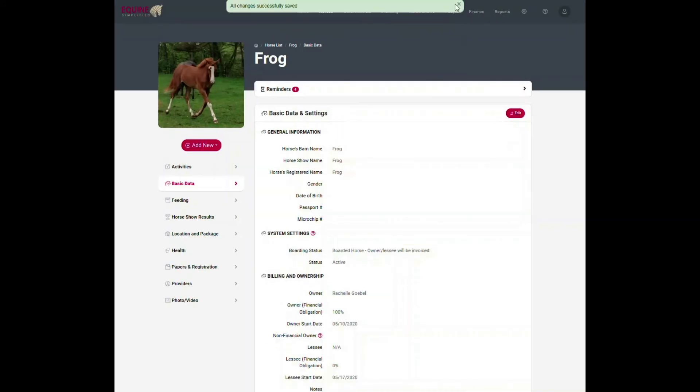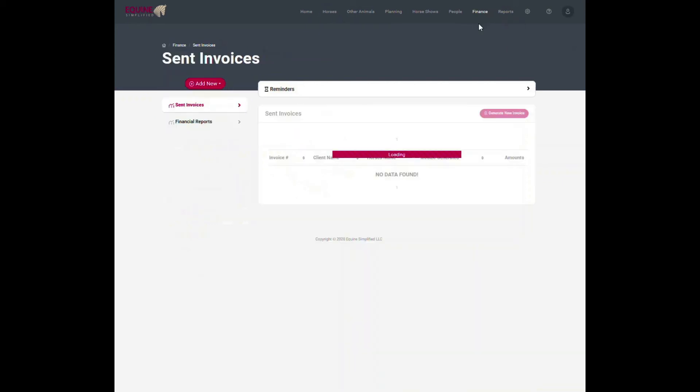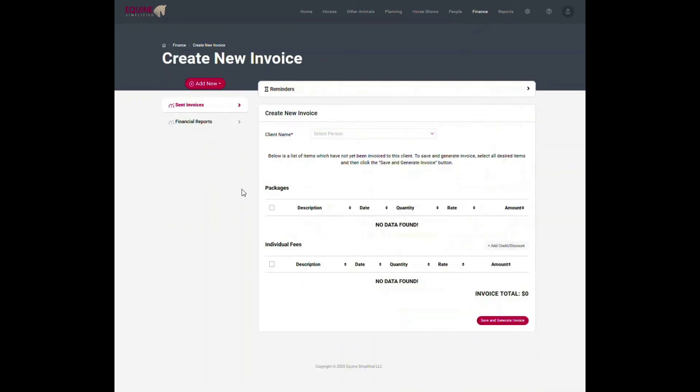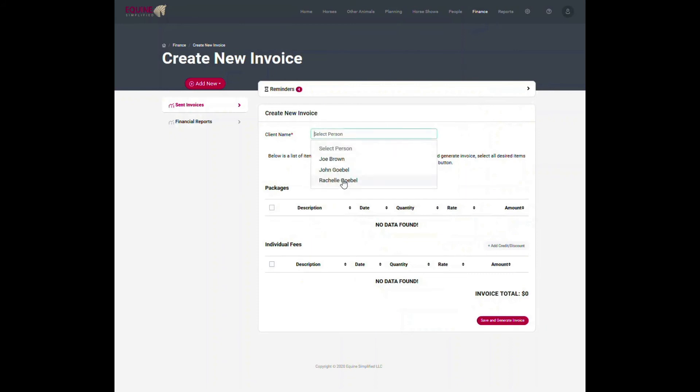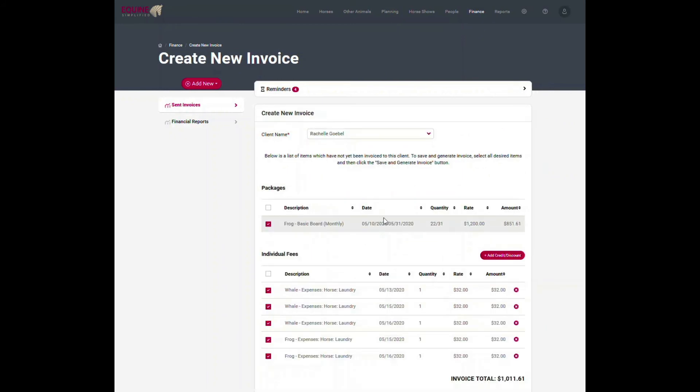Now I can guarantee that when I go and we do the first invoice for this horse, and I go to finance invoices, if I want to generate a new invoice...